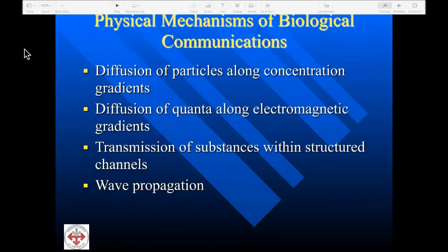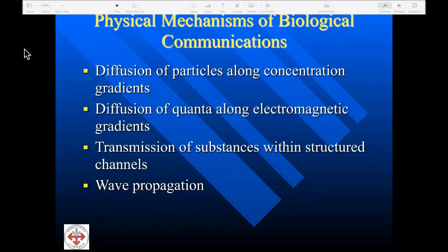There are four major physical mechanisms associated with biological communication. The first is diffusion of particles along concentration gradients — we're familiar with this in terms of ionic transport, osmotic change, and the classic propagation of the nerve impulse. Second, we have diffusion of quanta along electromagnetic gradients, including various electrophysiologic phenomena we can assess with tools like EEG, ECG, and EMG.